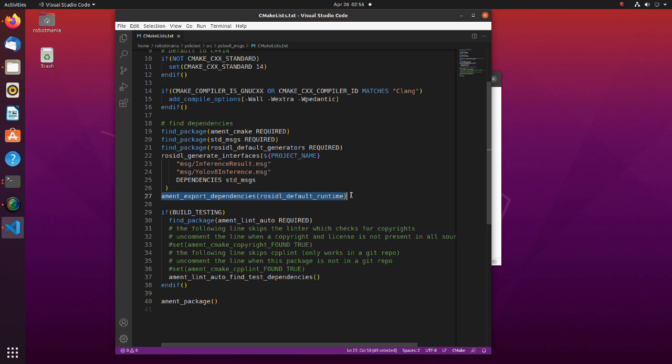Rosidl-default-runtime provides cmake functionality for finding and adding runtime dependencies for rosidl packages.